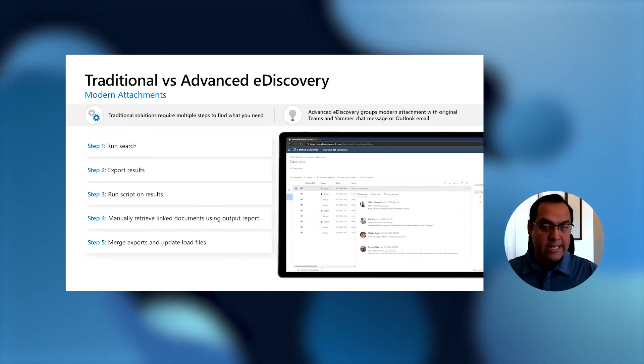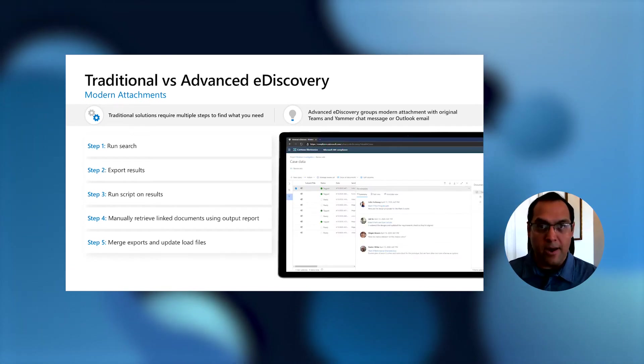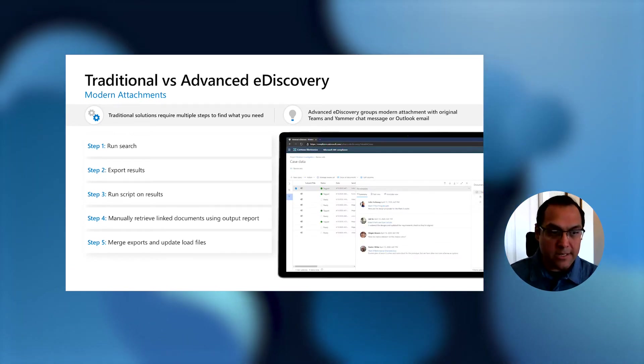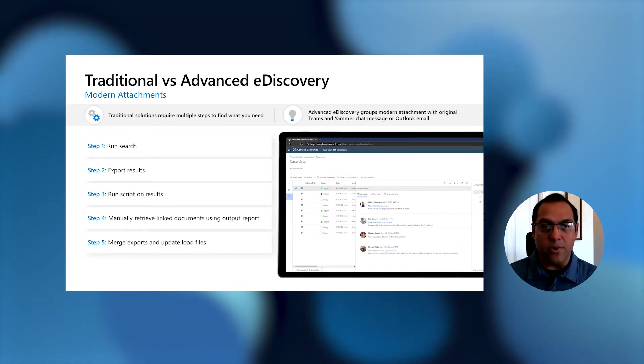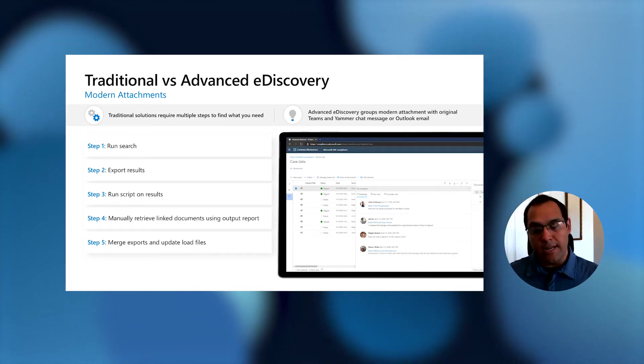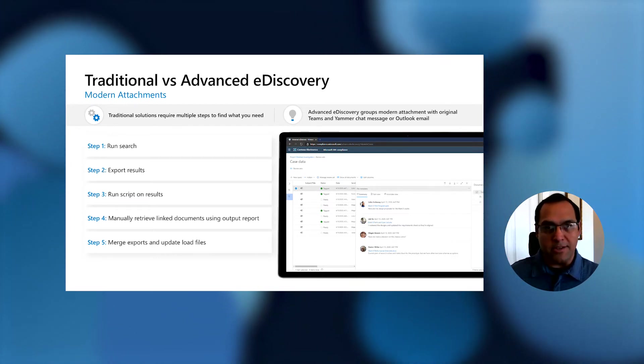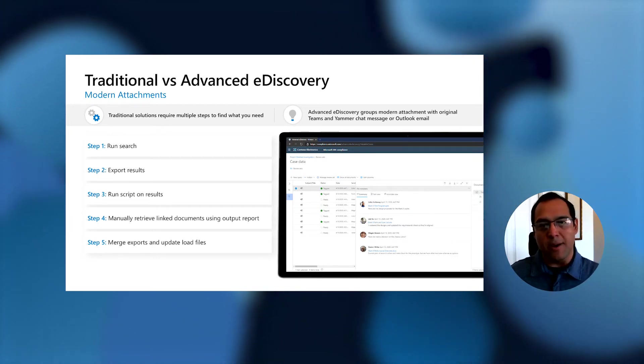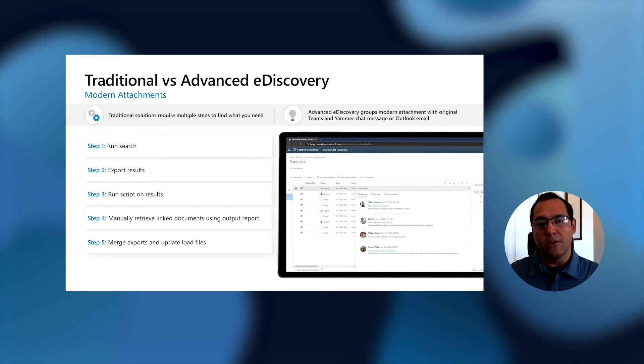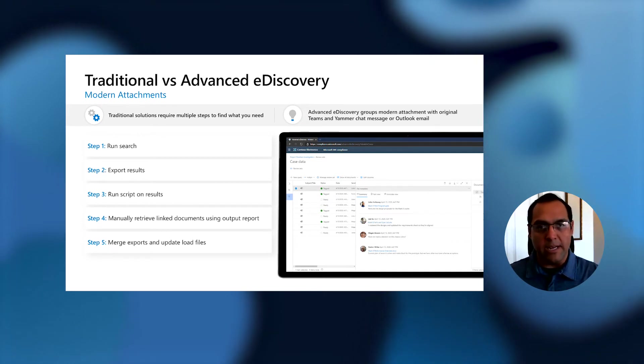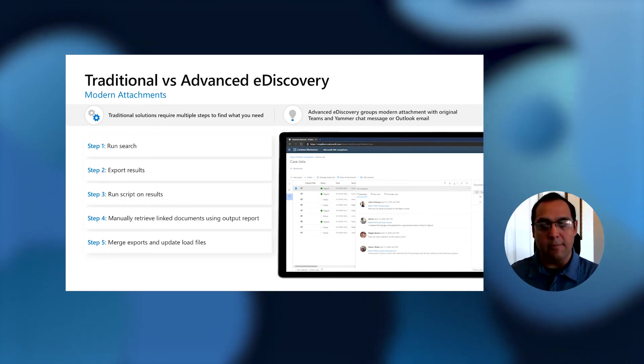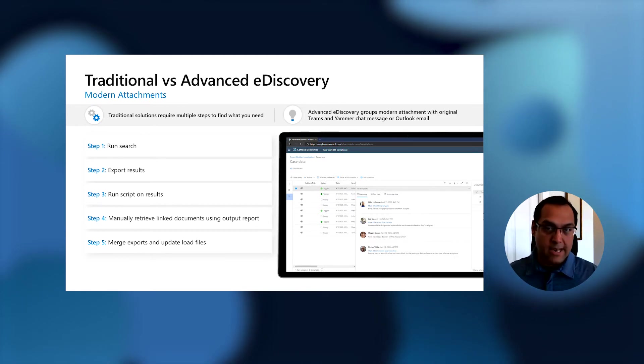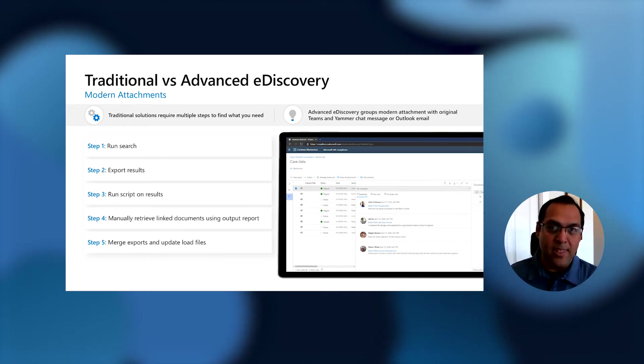For the most part, we're hearing that most customers are doing this manually. Once they retrieve this content manually, they have to merge all of these exports and the load files, which could be a long process. Now, for Advanced eDiscovery with modern attachments, the flow is now when you run any collection, there's going to be a checkbox.